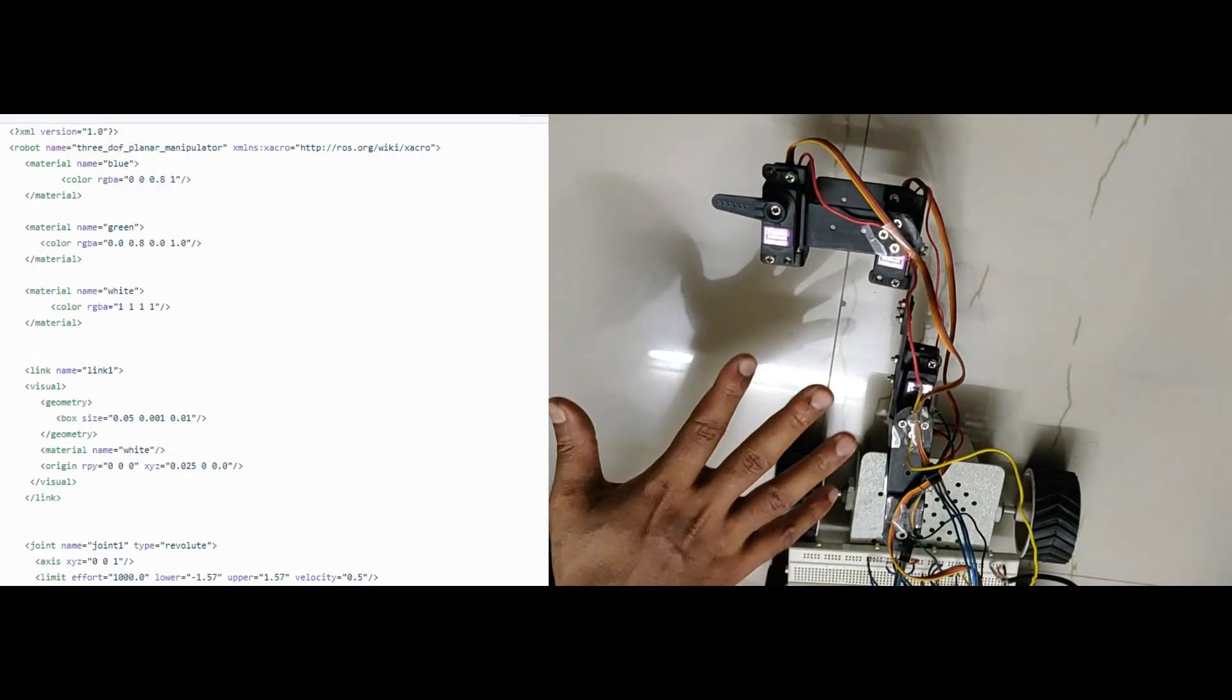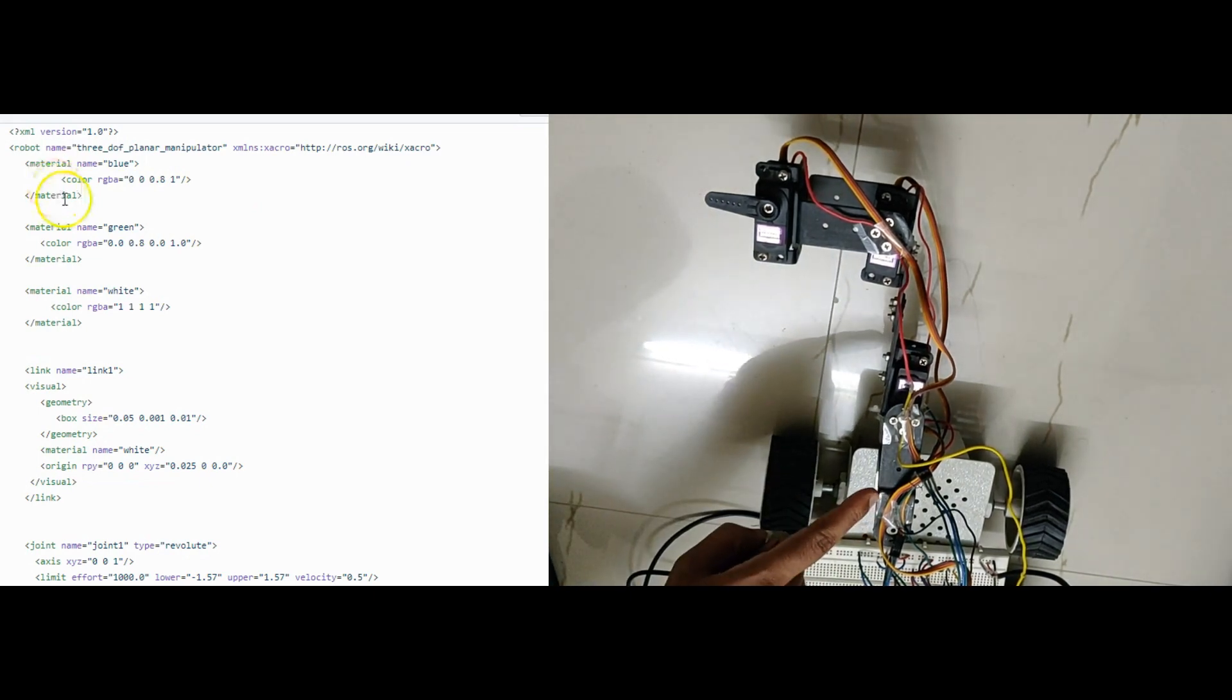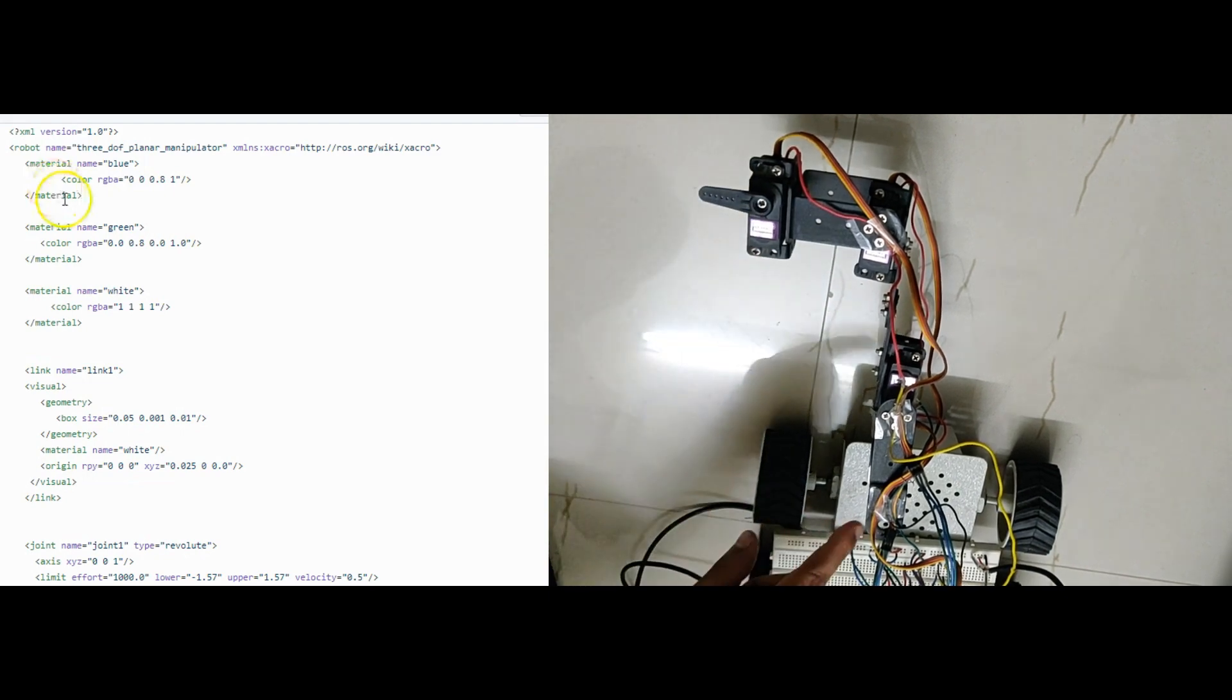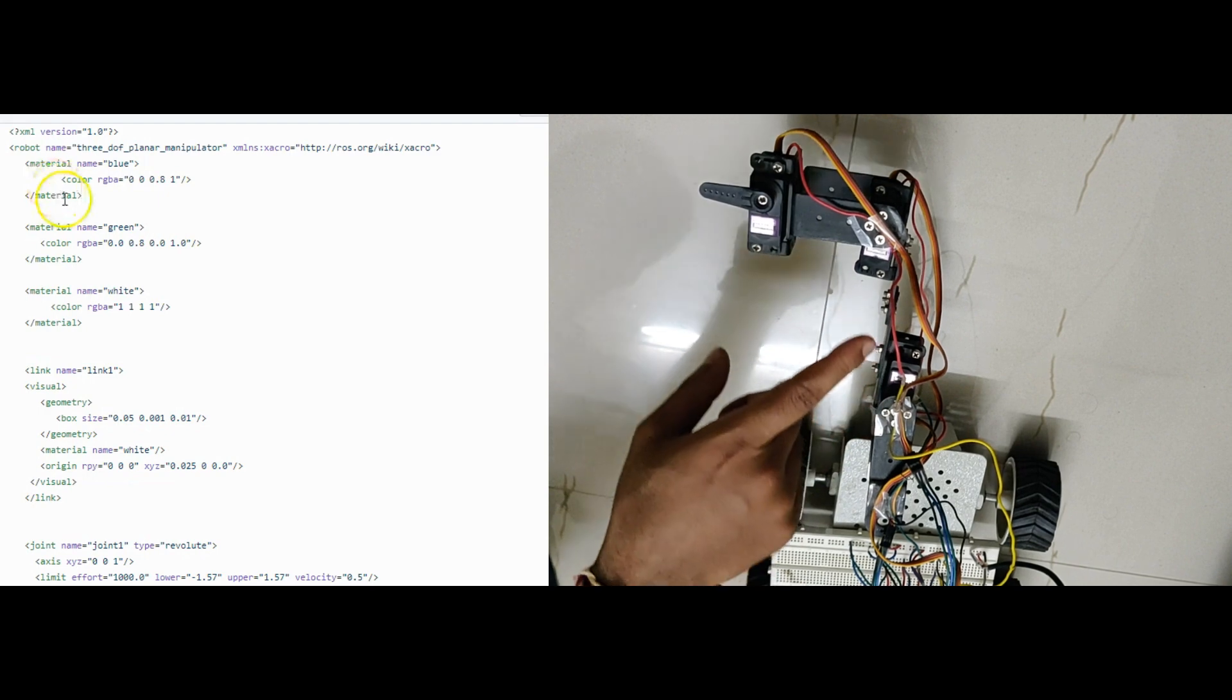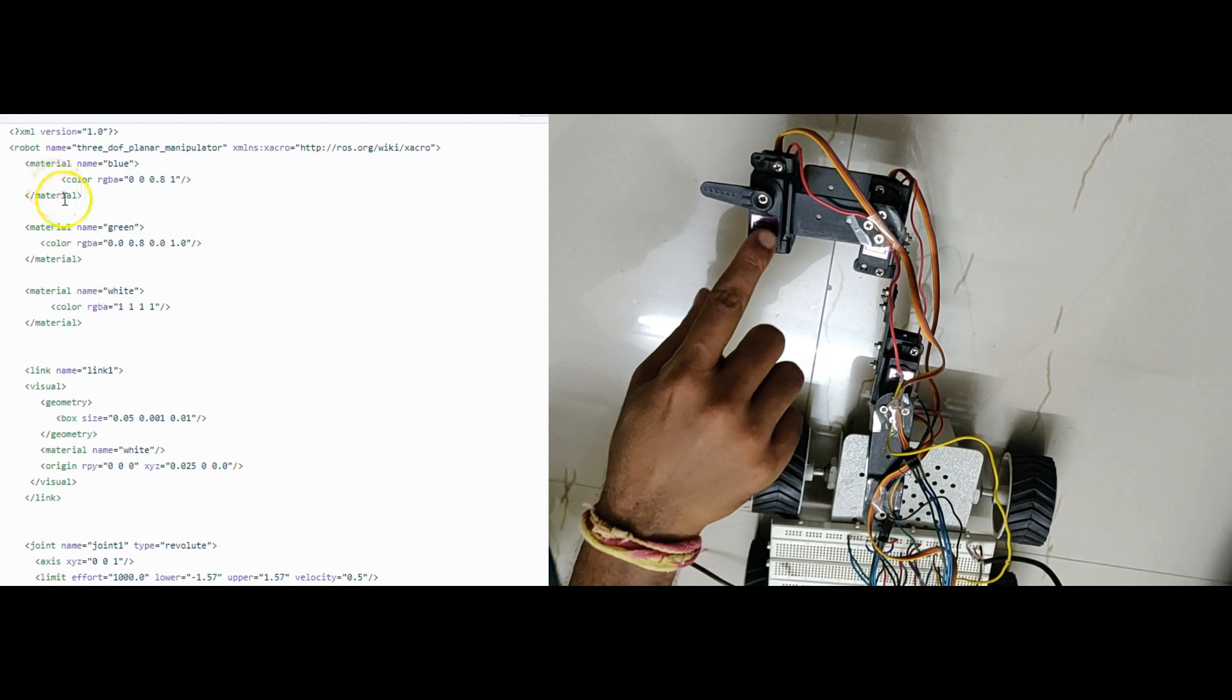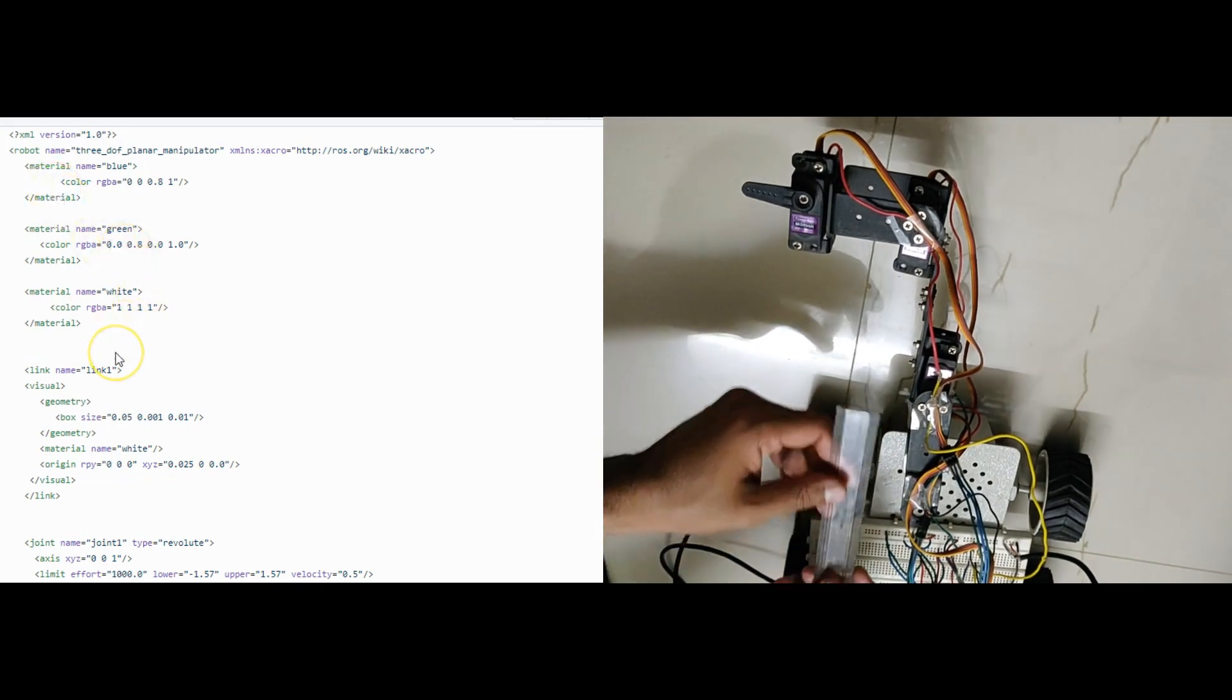I have written URDF file using this pose of the manipulator. Here is the base and this is the end effector. I have taken 5 joints to describe it in URDF. 3 revolute and 2 fixed. A revolute joint here, a fixed joint, a revolute joint, then a fixed joint, and finally a revolute joint. Now let's check the link lengths.